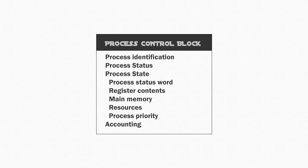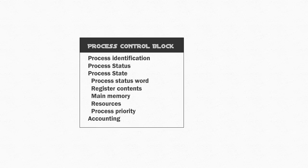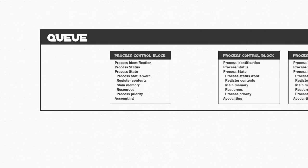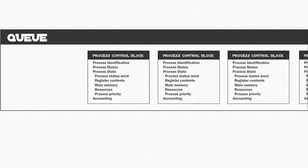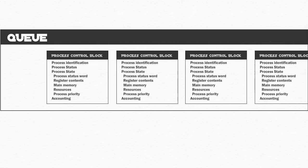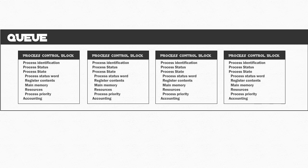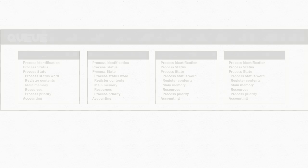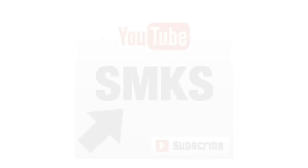With the use of a process control block, we can place those in the correct queues. Think of the queue as a linked list of PCBs.